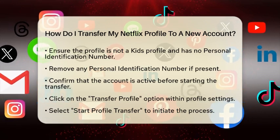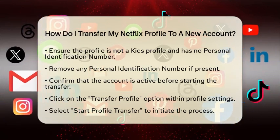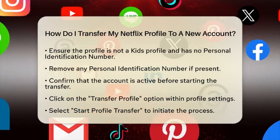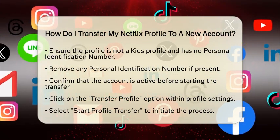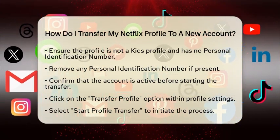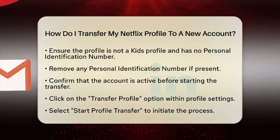Now, within the profile settings, look for the option that says Transfer Profile. Click on it and then select Start Profile Transfer. This will initiate the process.